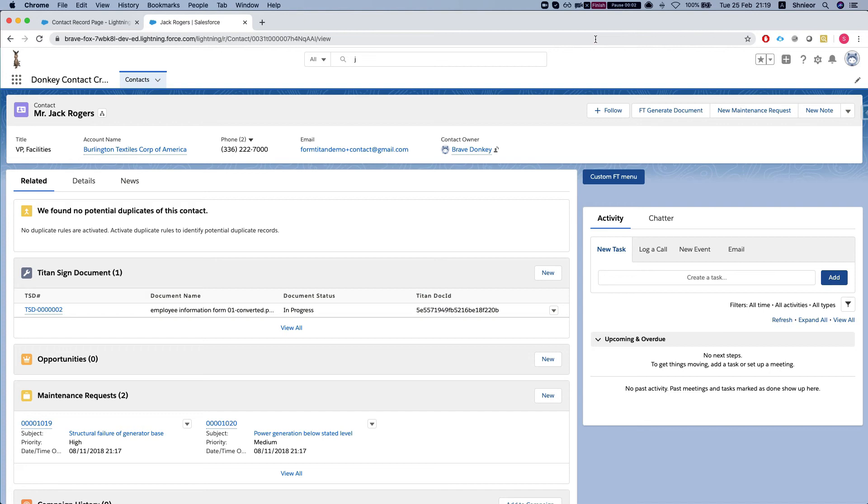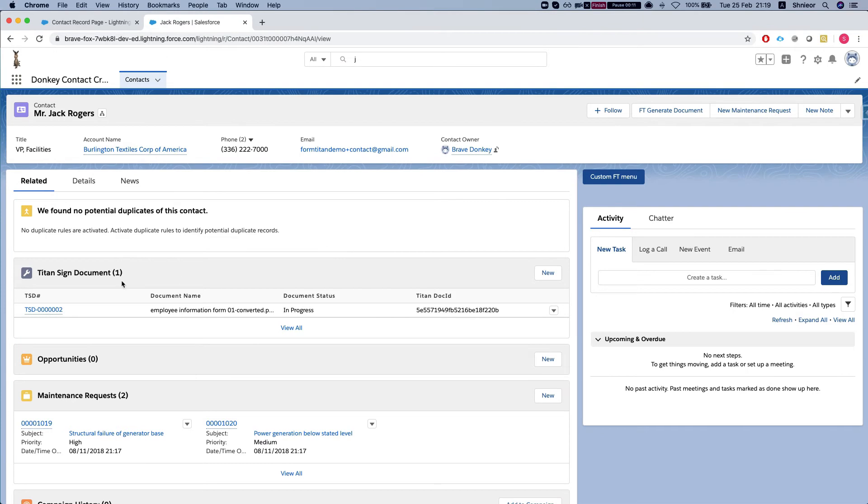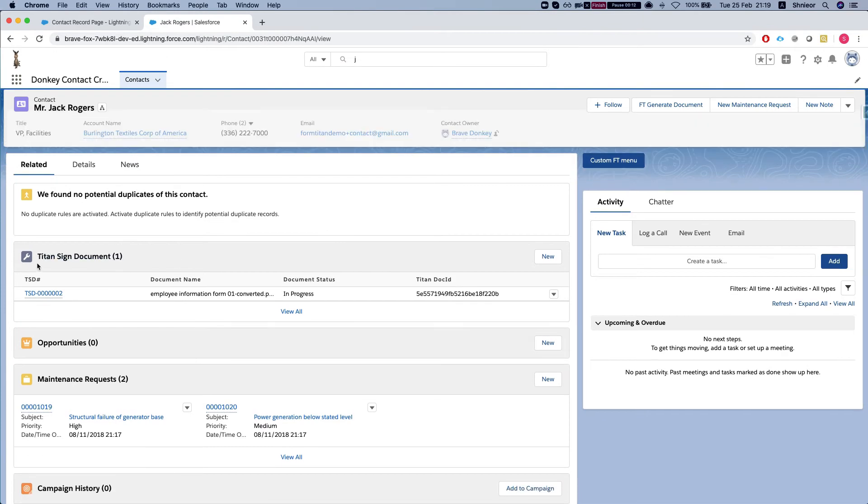Hey there Titans, in this video I'll show you how to void your document using the Form Titan package for Salesforce. We have a document here that we sent for a signature, and this is how we know we've sent it.